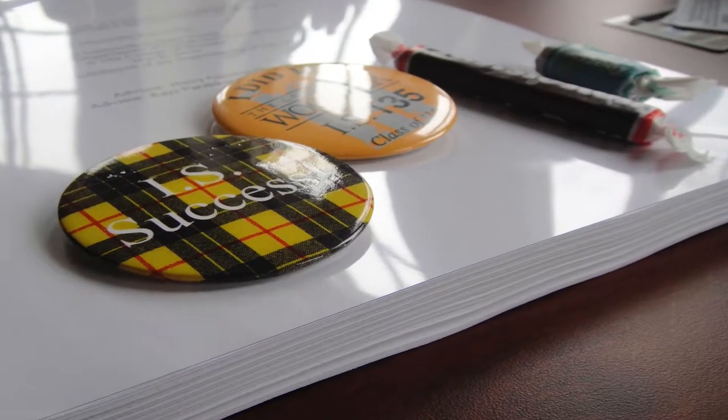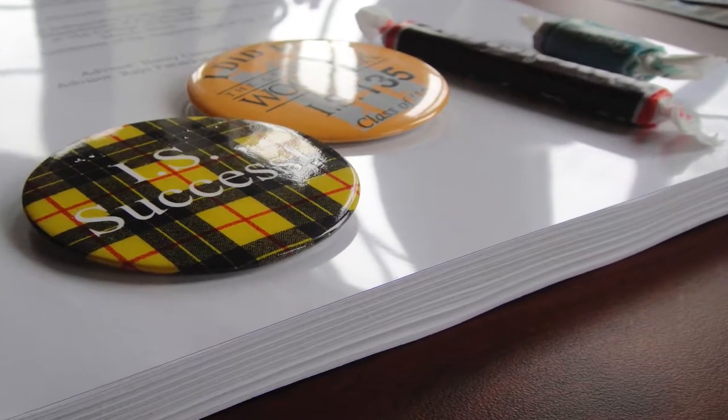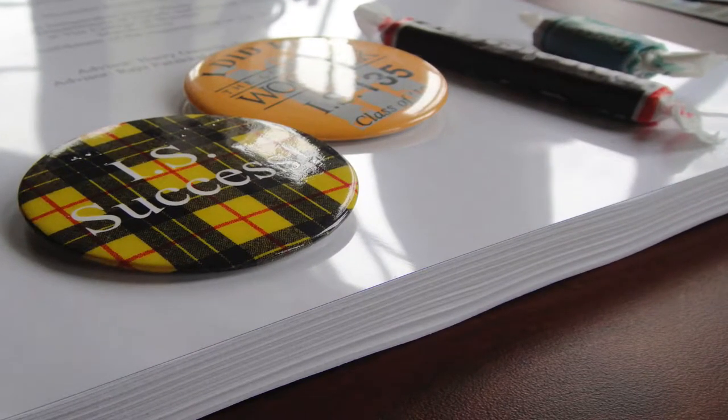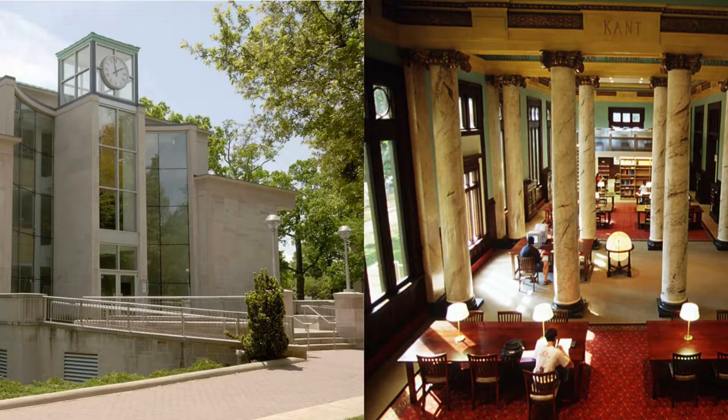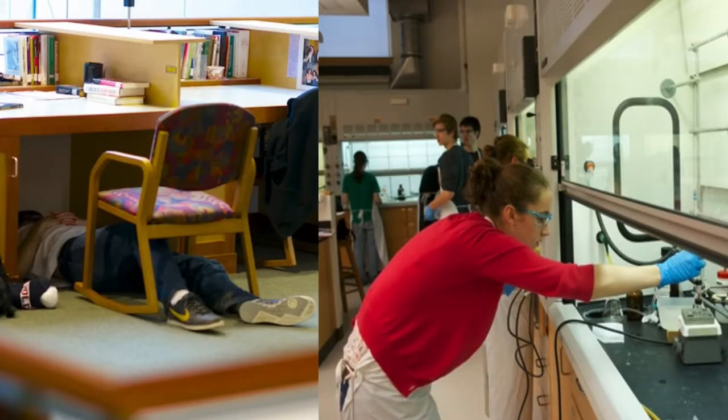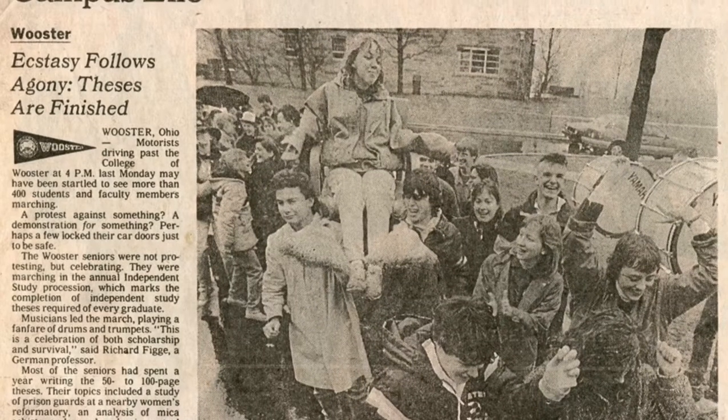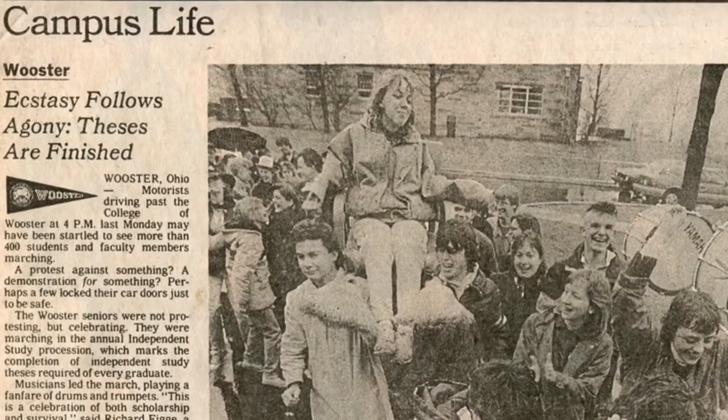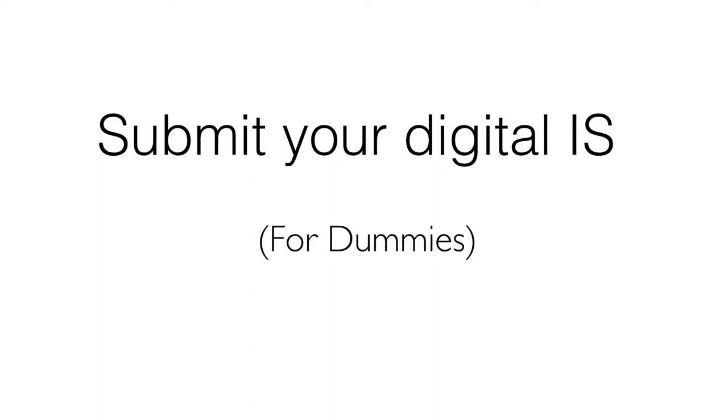Congrats! You've finished your IS! You've worked hard. Long hours in the library, the lab, the studio, and you're almost ready to celebrate. But first, you need to submit your digital IS. Don't worry, it's easy and quick.